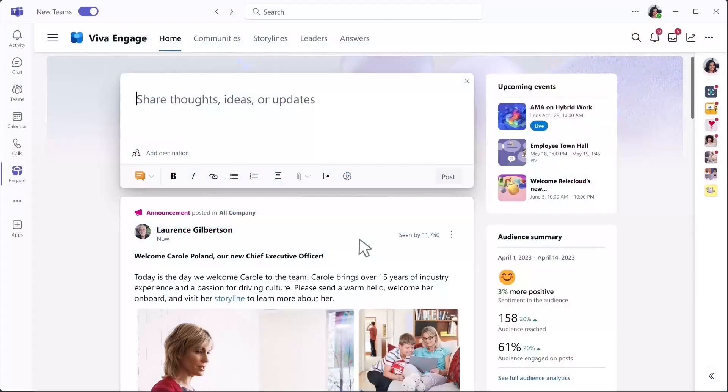Here on the Viva Engage homepage, you can view your feed, see upcoming events like AMAs, and even get a snapshot of trending topics and audience sentiment.